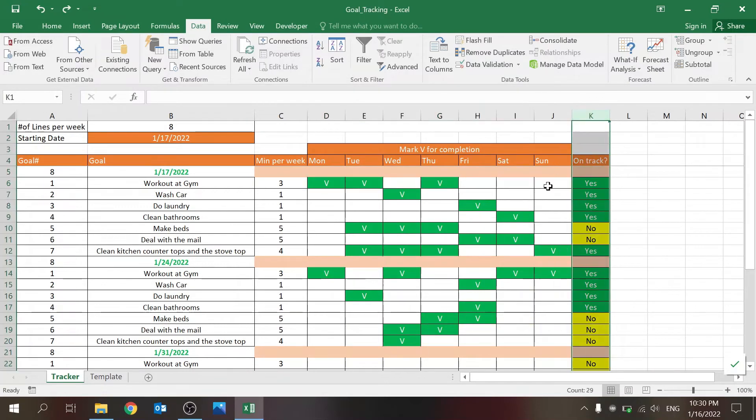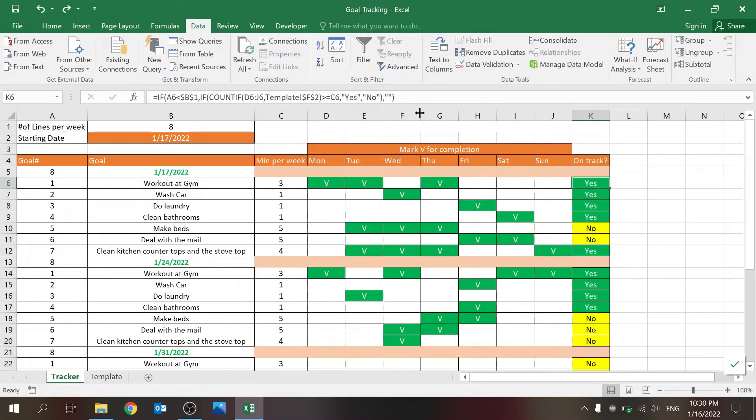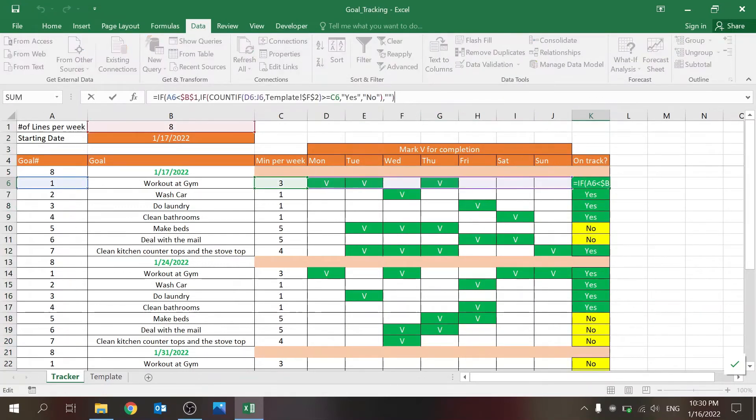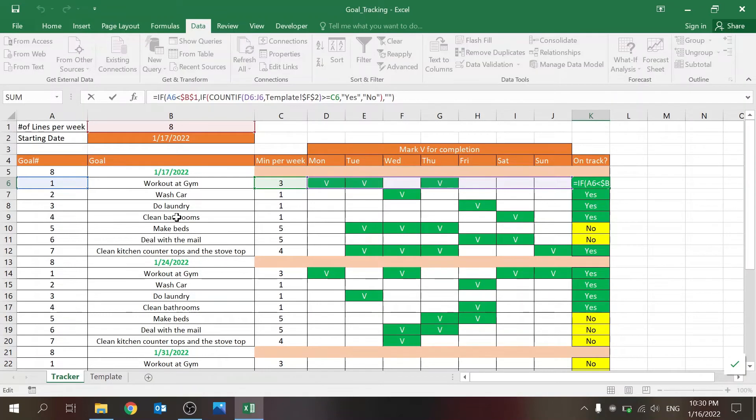And then we have the last one, which is checking if you're on track. So very simple. And I just want this for the rows that are for the goals themselves. So that's why I have this IF.